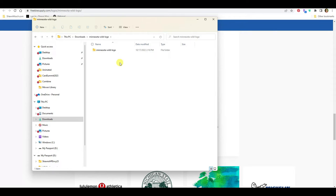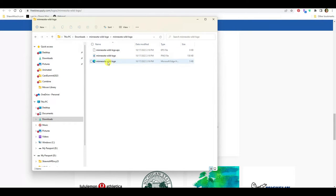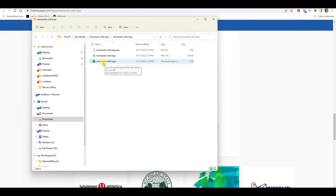If I go into this folder, I get the subfolder for the Minnesota Wild logo. I'll see that there is a PNG file in here, but look right here — this one says Microsoft Edge and has that little swirly icon. If you follow me, you know I've taught you that means it's a real SVG file. I can now upload this to my Cricut or any other crafting machine that uses SVG files, and this is going to come in all ready to cut.